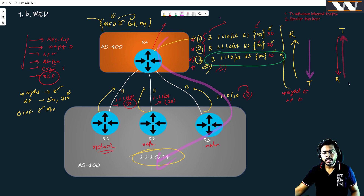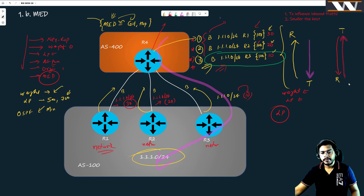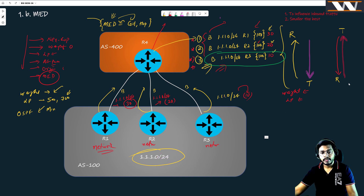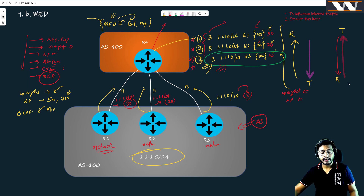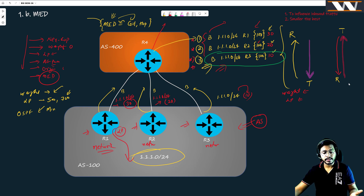One more thing: how is MED different from local preference? In local preference, when you want to leave your autonomous system you want to select the best exit — it could be R1, R2, or R3. When you advertise a BGP route inside your own AS, the local preference value determines the best exit. The router with the highest local preference is selected as the best exit point. MED, on the other hand, influences the decision in the neighboring AS.